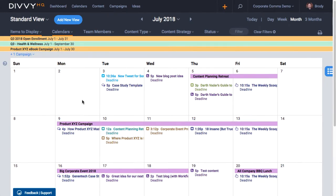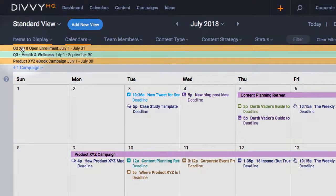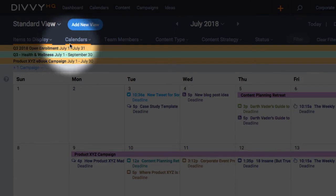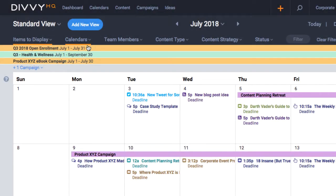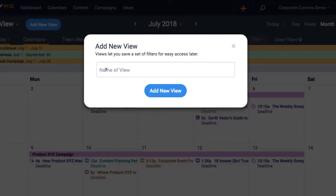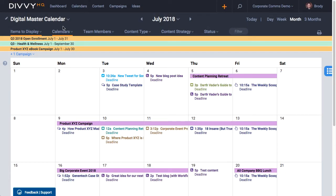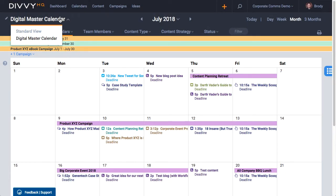From your new filtered view, orange highlights tell you which filters are currently active. You can also now save this custom view and give it a name for easy access later. I'm going to call this my digital master calendar. Anytime I come back, I can select this custom view from the drop down and get to work.